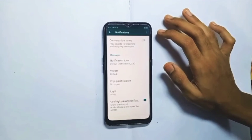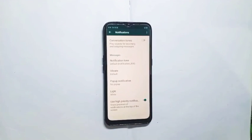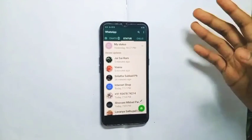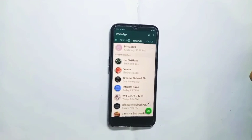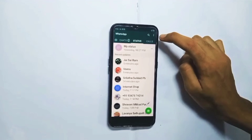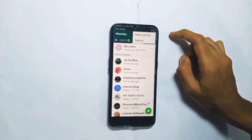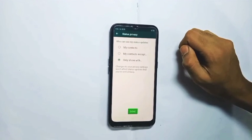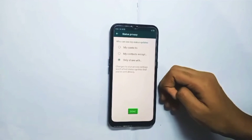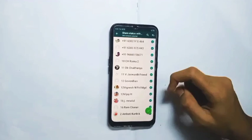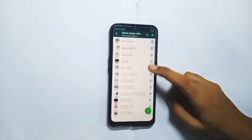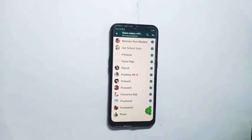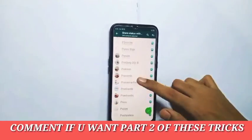Trick number five is to check the WhatsApp status. Click on the three dots, click on my contacts. Select 'share within contacts only.' If you select your status and choose your status privacy, you will control who sees your status. This is trick number five.